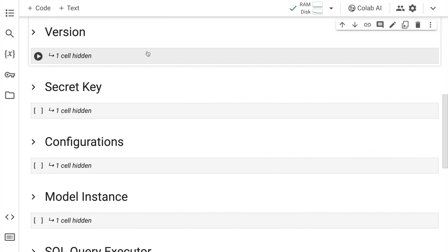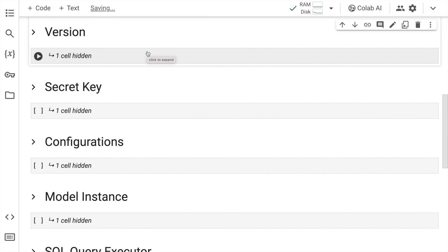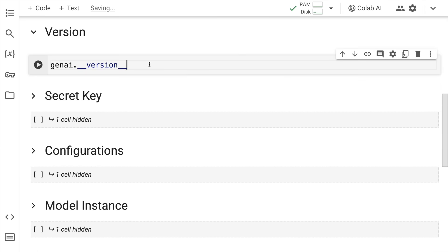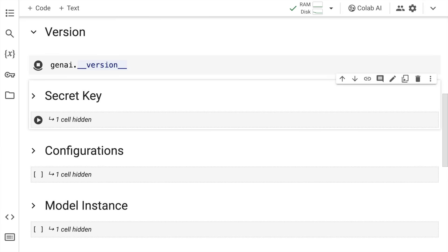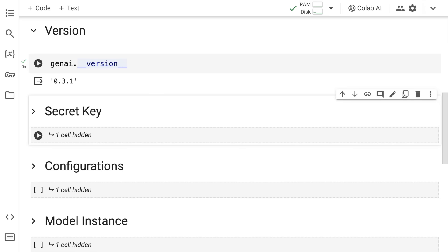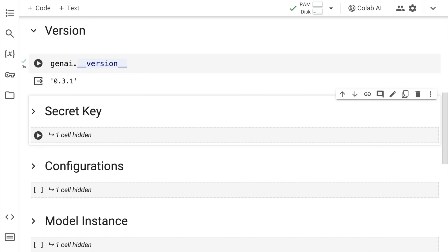Just so we are on the right page, I'll check the genai version as well. We are on 0.3.1, which has support for the Gemini models. So that's the exact thing we required.